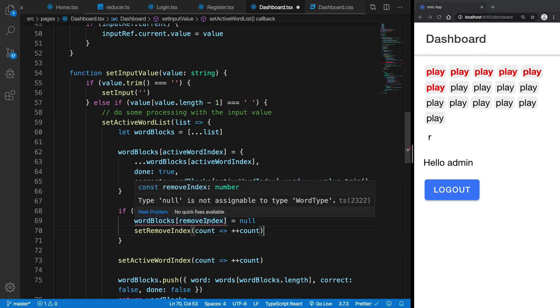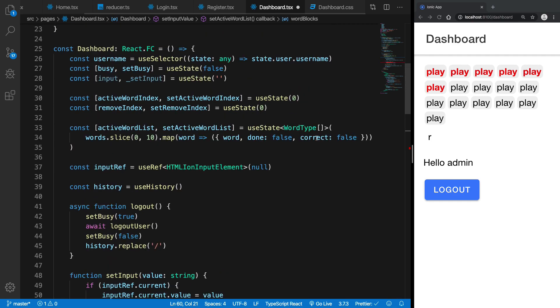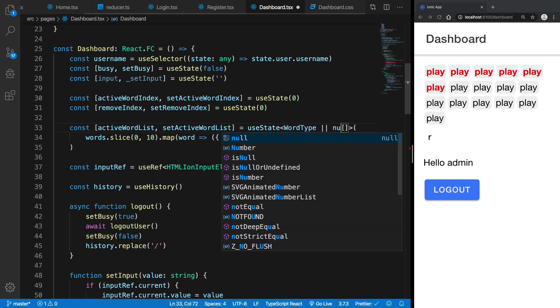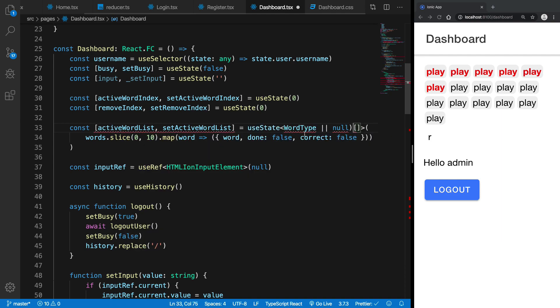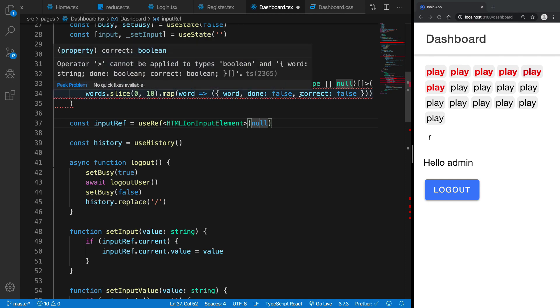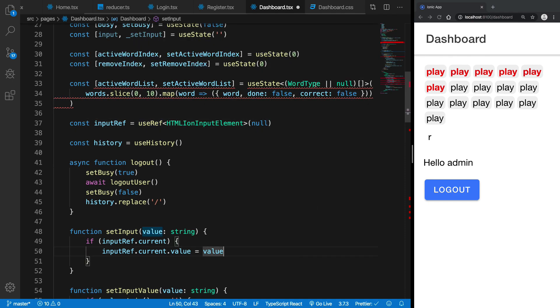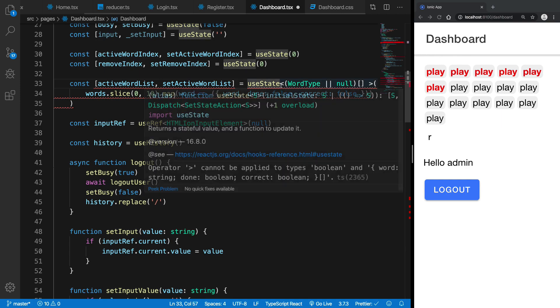So yeah anyway, so what we can do is this is just word type or null. Right, so there we have it. Alright, so TypeScript is complaining about something here, I don't know really why but yeah let's just see.